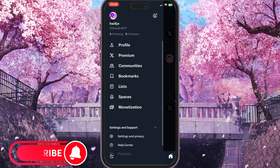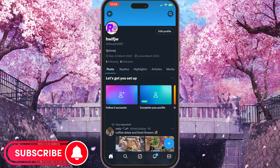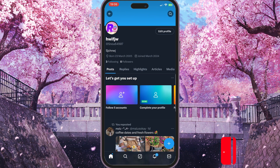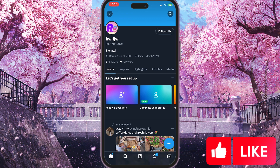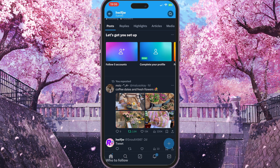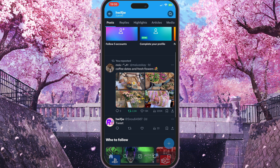Here you need to go to your profile by clicking the very first option called Profile. Once your profile has opened, scroll down — as you can see, I have a retweet that I made a day ago and I want to delete it.